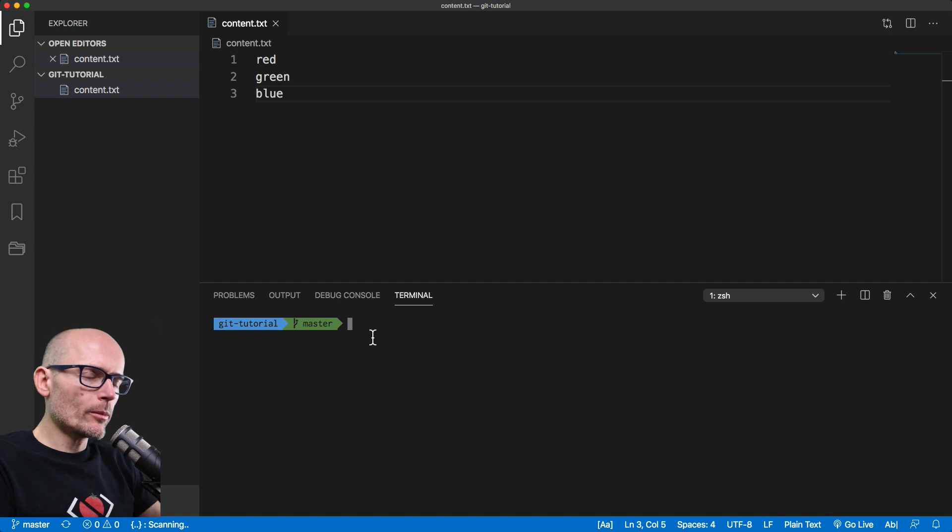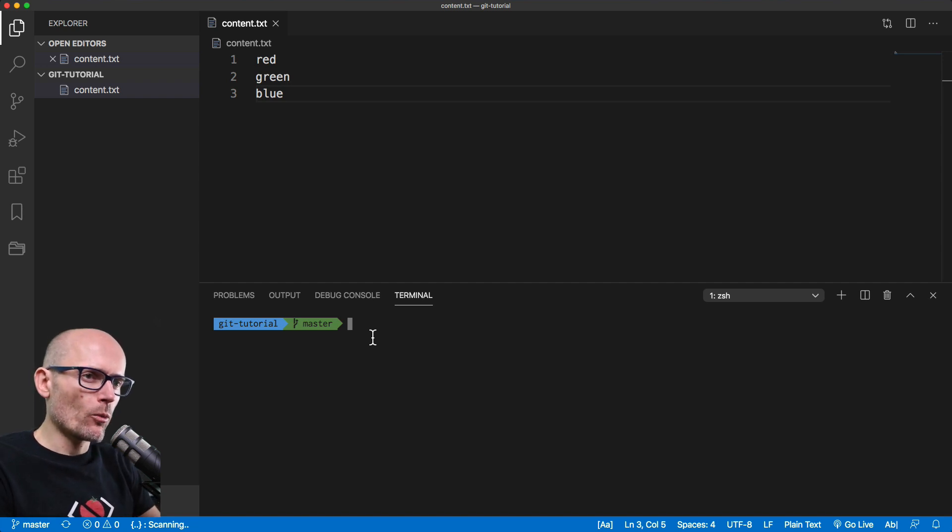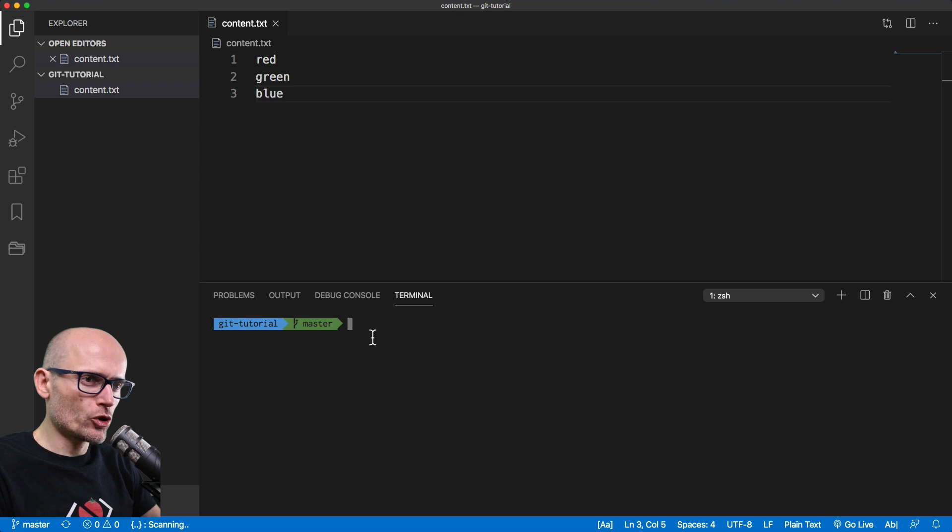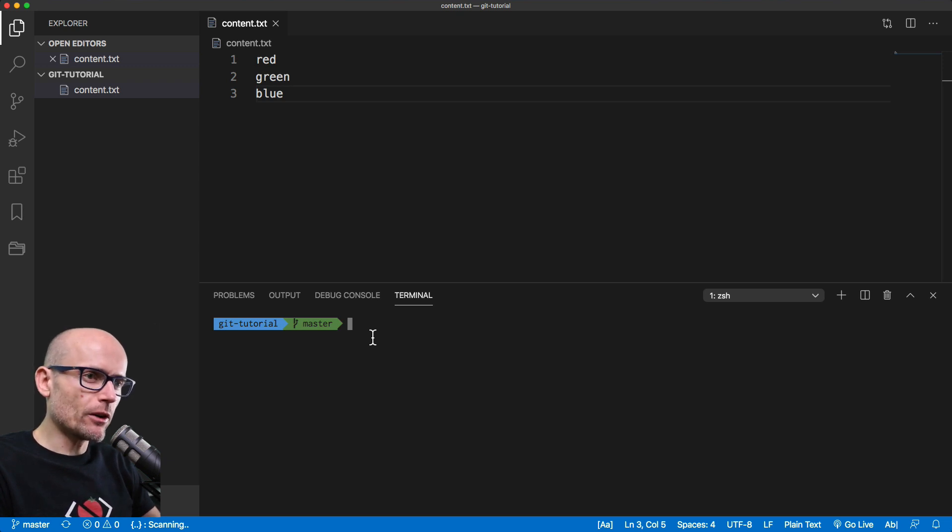To be able to merge two branches together, we will firstly create two branches, make two changes in each of them, and then see where the conflicts appear and how to resolve them.